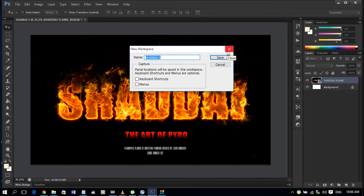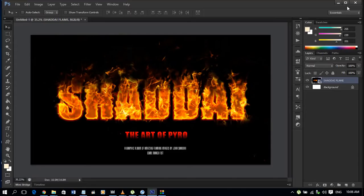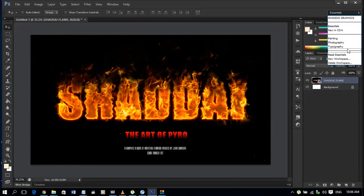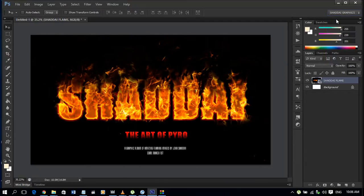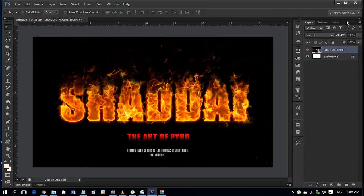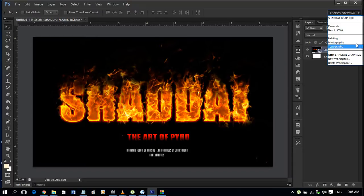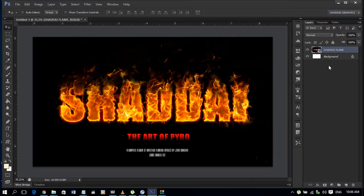But if after saving your workspace, in case you even mess it up completely, like I said last time, you can come and click. Let's go to my own workspace. This is my workspace right here. Shaddai graphics. And if I mess it up completely, I can always come and take reset Shaddai graphics and it will put it exactly the way I want it.